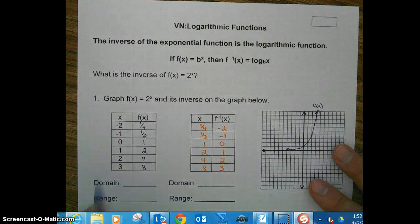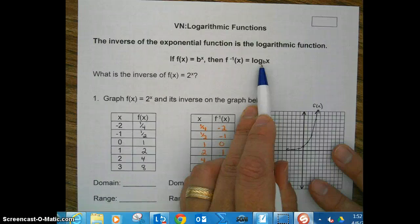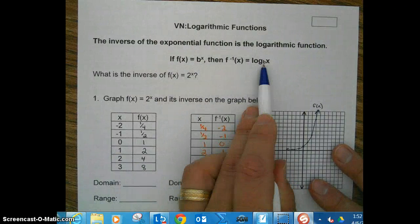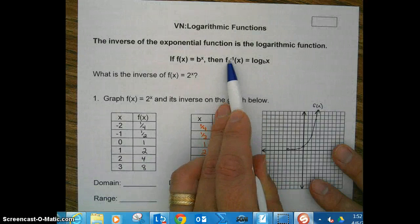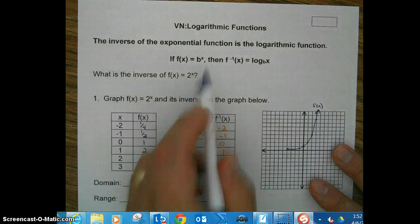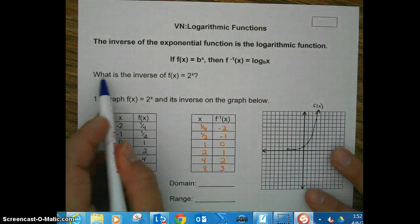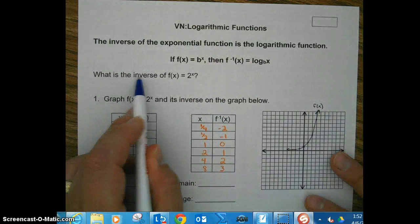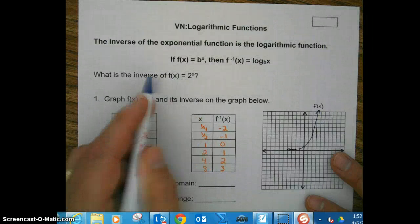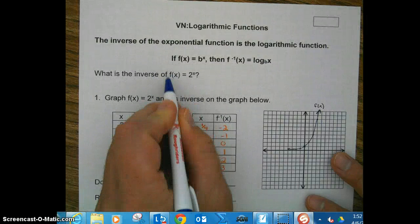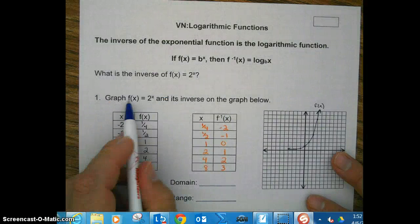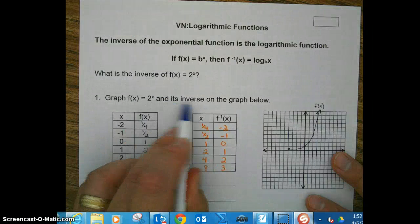A log is the inverse of an exponential function, as you can see right here. Here's function f: B to the X power. So let's start off with this basic equation — what is the inverse of f(x) = 2^x? This is exponential because X is in the exponent. It says to graph f(x) and its inverse on the graph below.